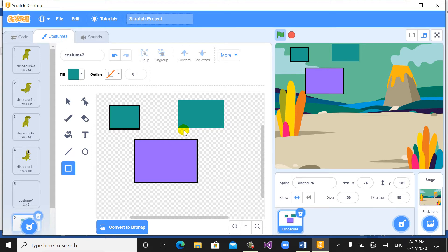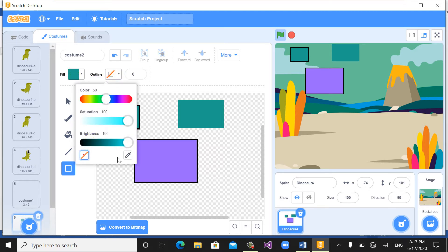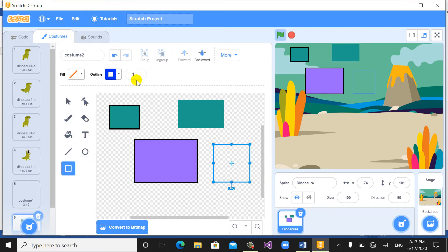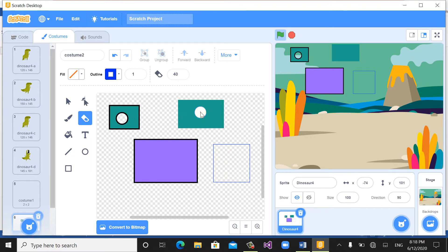If you want to create a rectangle with no fill, you can disable the fill command, but you should activate the outline. For example, set the color to blue and the size to 1. Choose this option to deactivate the fill — when you draw, you can see it has a weight of 1, the color is blue, and there is no fill. This is how you can create or paint new objects.